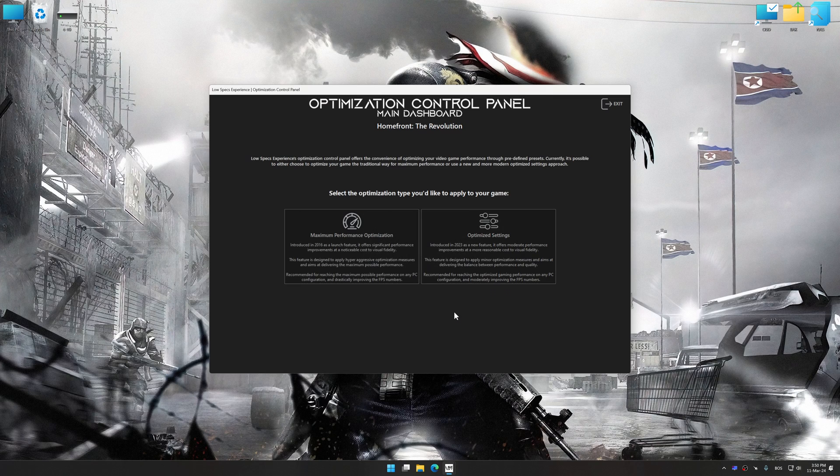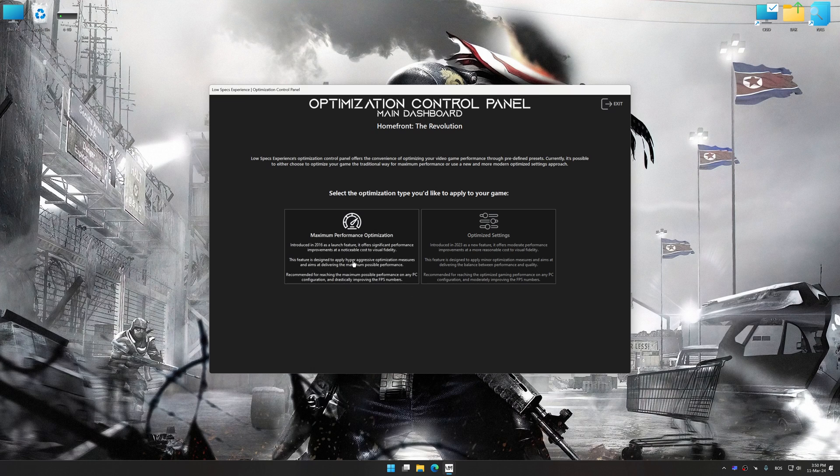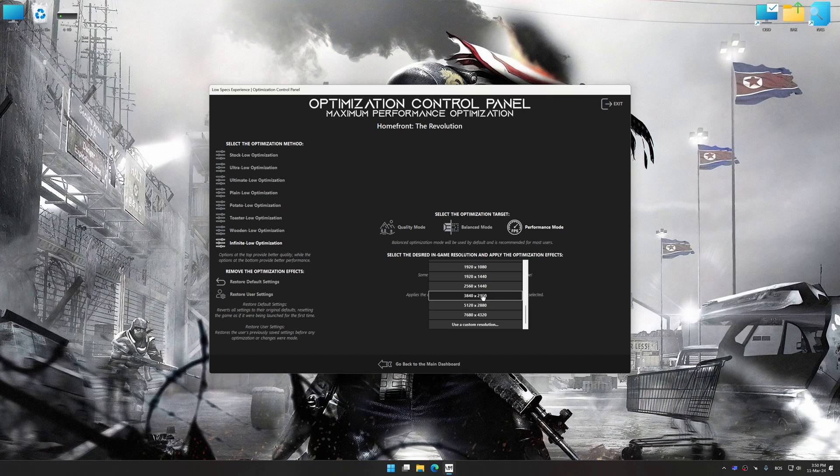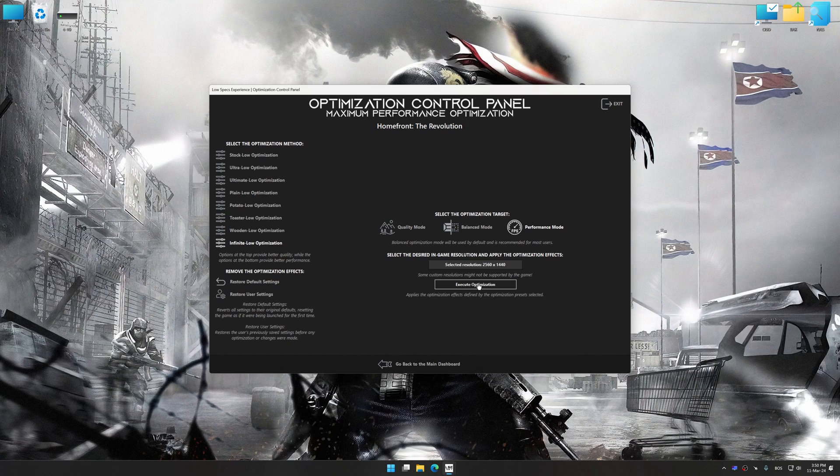Once the optimization control panel has loaded, select the desired optimization presets and the rendering resolution for the game. Feel free to experiment with the optimization presets and rendering resolution to see what works best for your system.